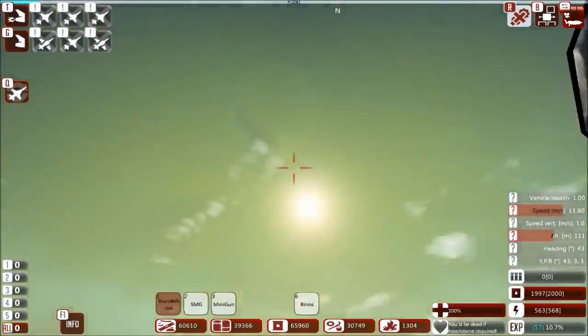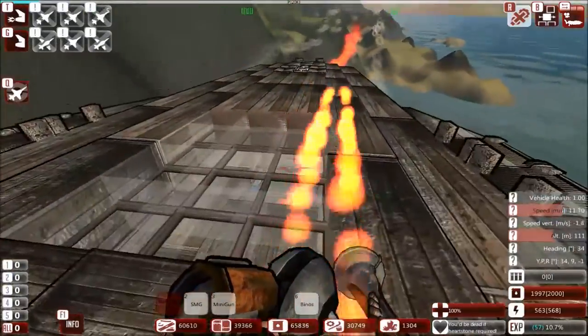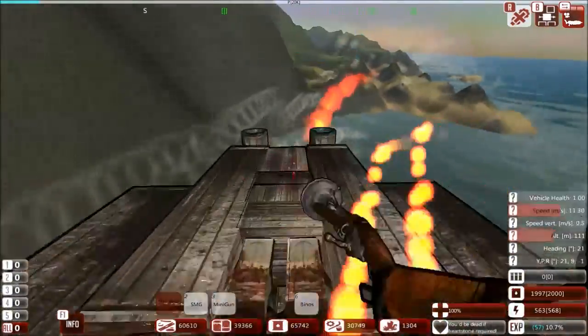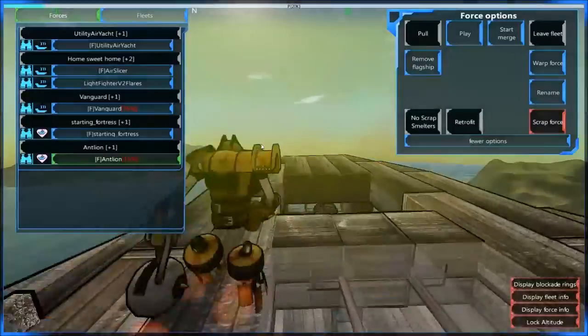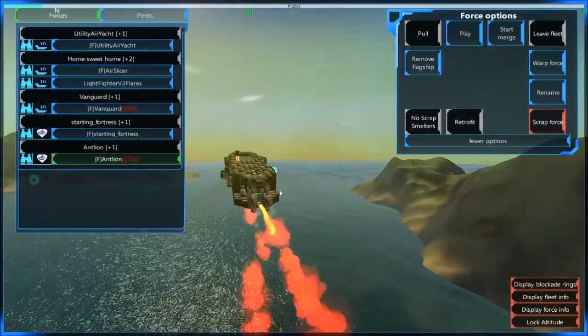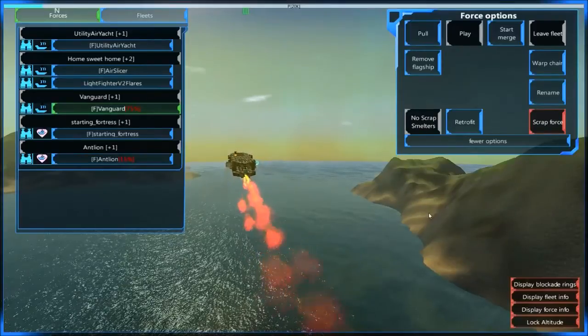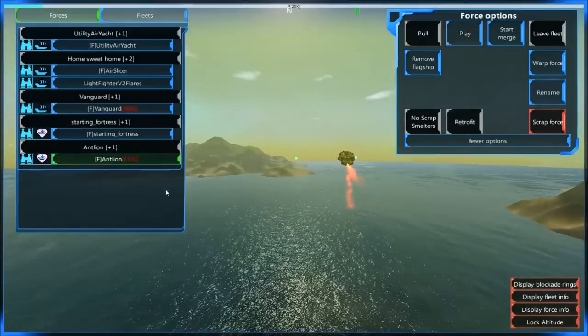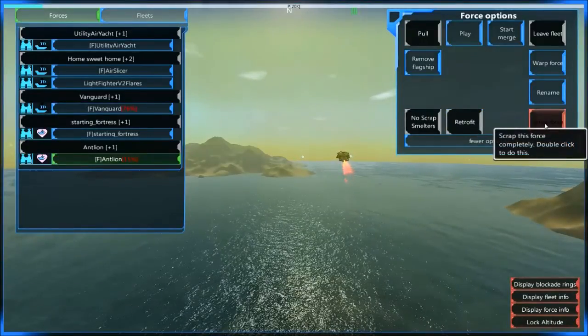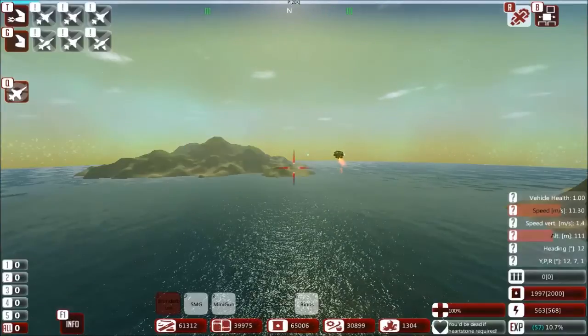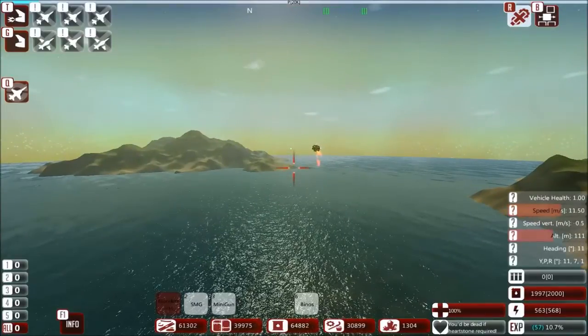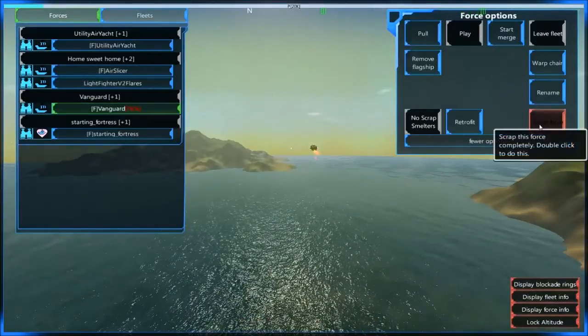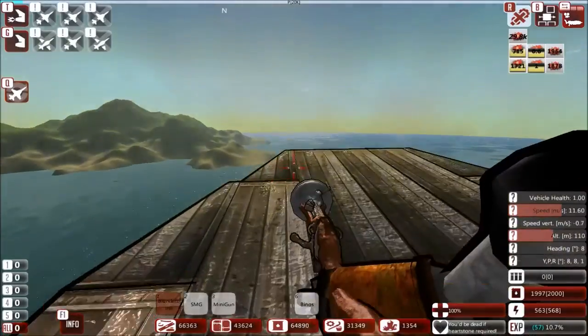So I think I might save up points for that. But we spawned in our utility yacht here and repaired some stuff that got damaged. And we did capture a vanguard and some people suggested, which I think is a really good idea that I didn't think about, is just scrap it. It's a pretty crappy vessel and I'd rather have the resources for something else. So I'm also going to scrap the antelon.